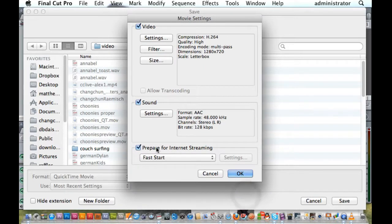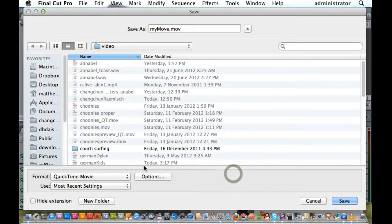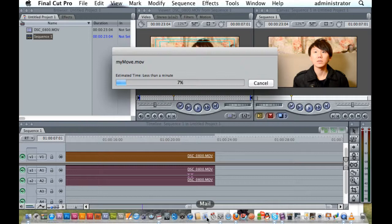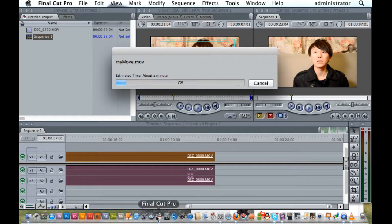Also make sure that you're preparing for internet streaming. Hit Save, and that should just take a few moments. Once you've done that, you'll have your movie ready for YouTube. That's all.